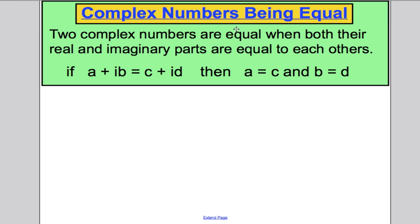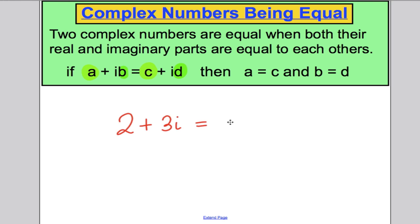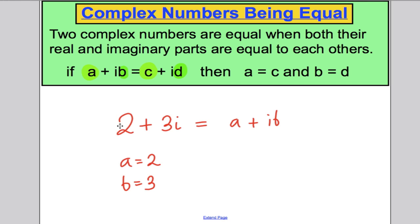The big idea is as follows. Two complex numbers are equal when both their real and imaginary parts are equal to each other. So if I have a complex number A plus iB and it's equal to C plus iD, the only way that can be true is if A equals C and B equals D. Simply put, if 2 plus 3i equals A plus iB, then A must be 2 and B must be 3. We're going to use that to solve some problems.